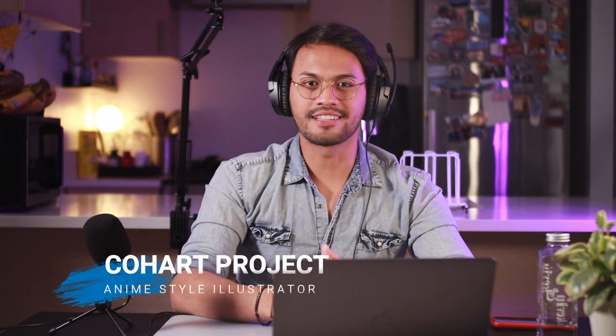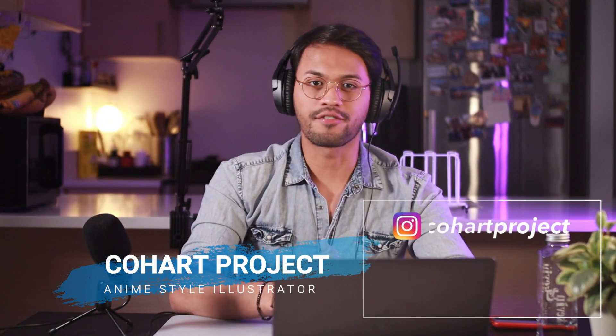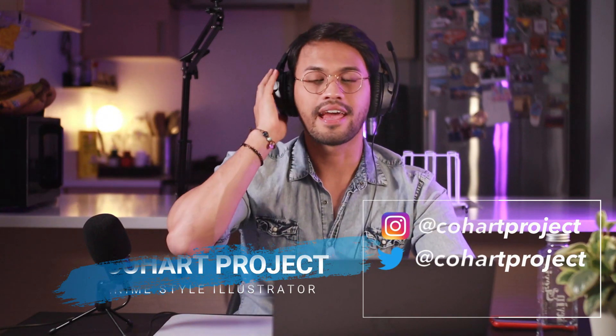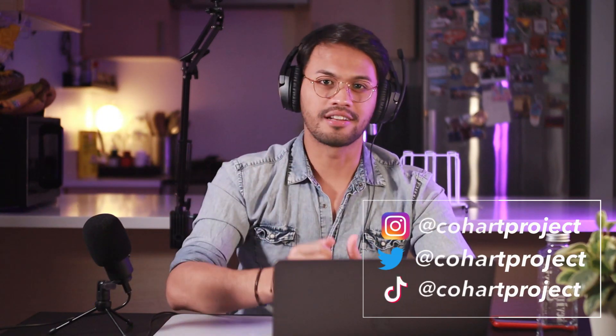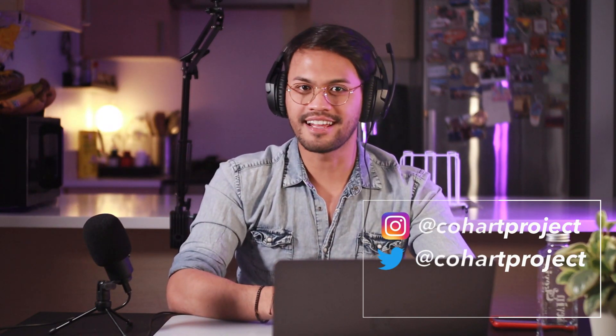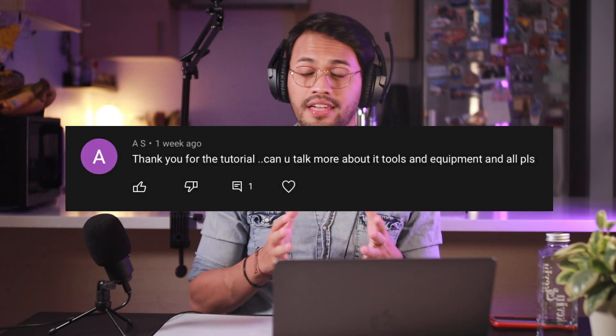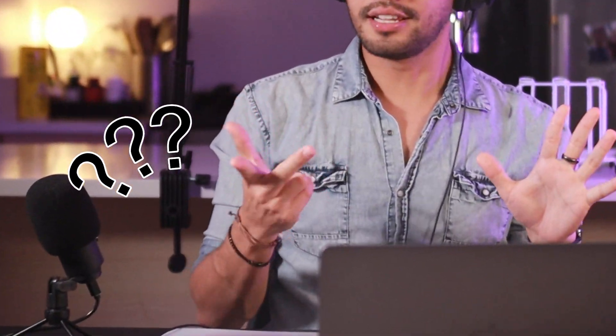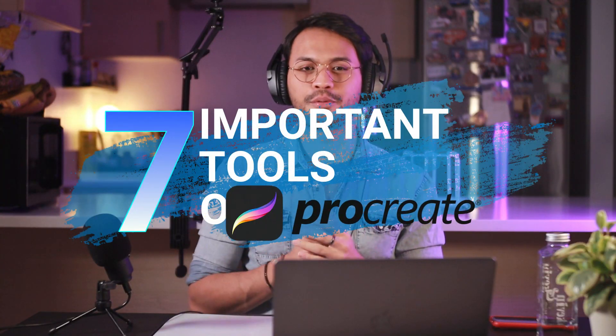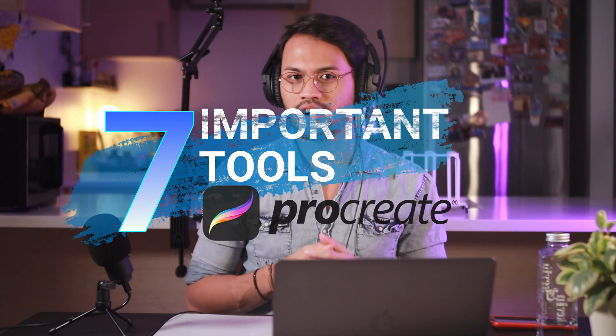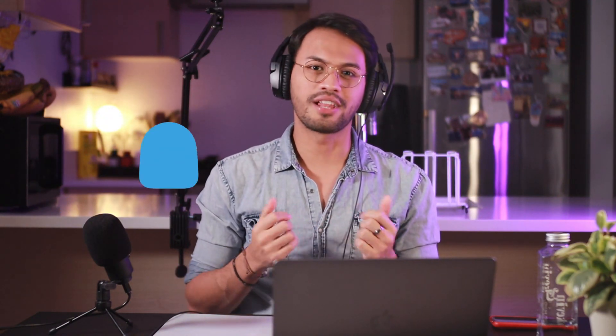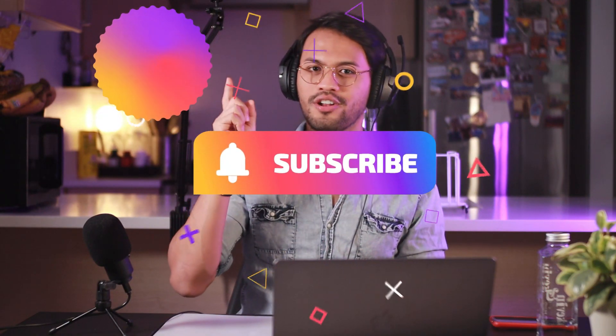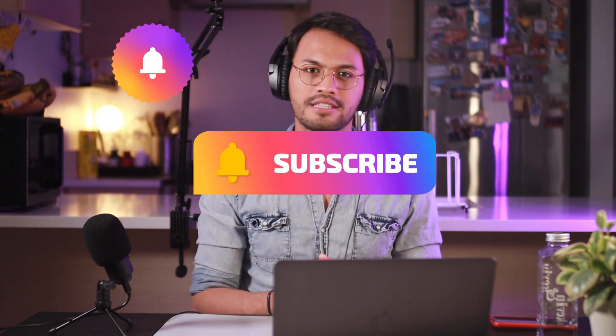What's up YouTube? Welcome back to my channel. It's Kohar here from Kohar Project. I am a self-taught artist and digital illustrator specializing in anime and manga style. Today's video is a response to a comment asking me if I can make a video about the tools and features from Procreate. So here are the seven most important tools that you can utilize to start your digital art journey. But before that, if you like this content, smash that like button right now. And if you want to see me and this channel grow, press subscribe and turn on the ring notification so you won't miss my next video. And without further ado, let's get into it.